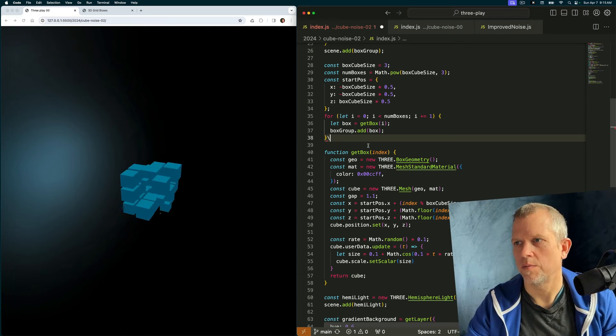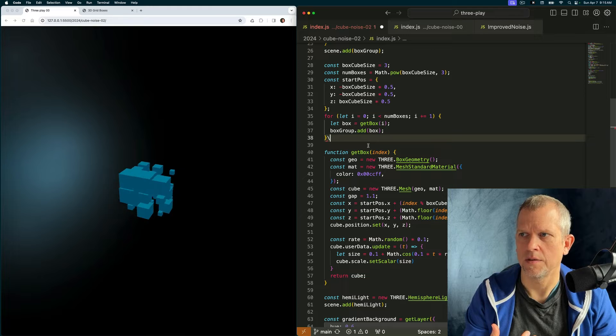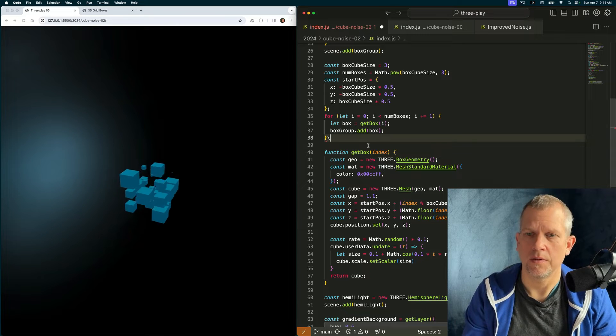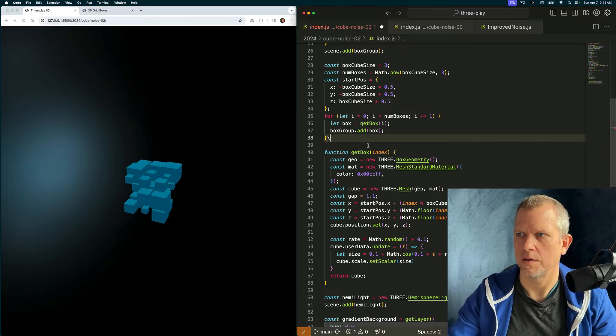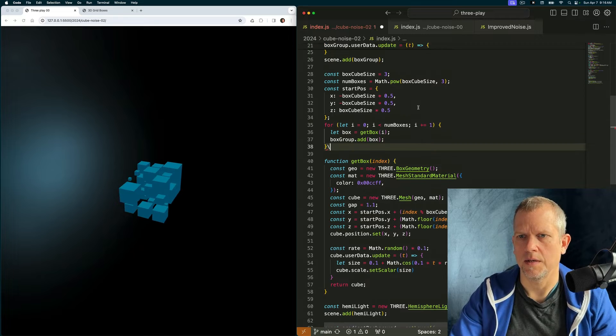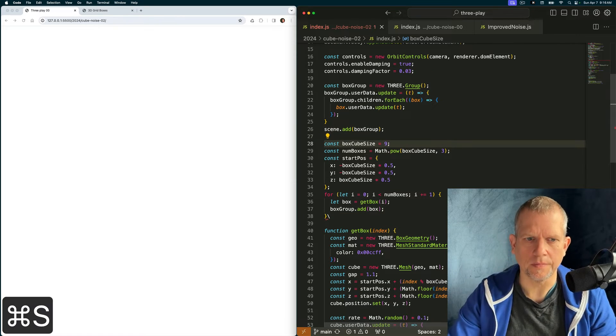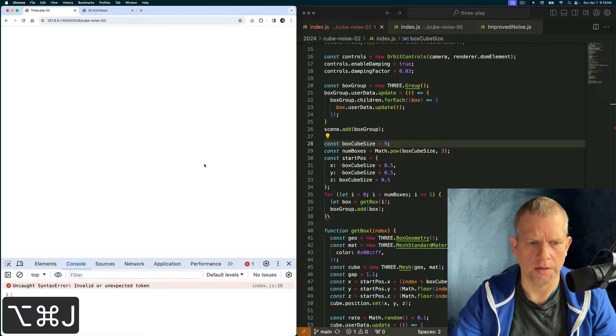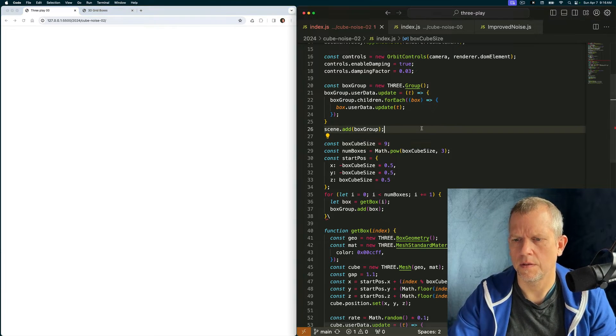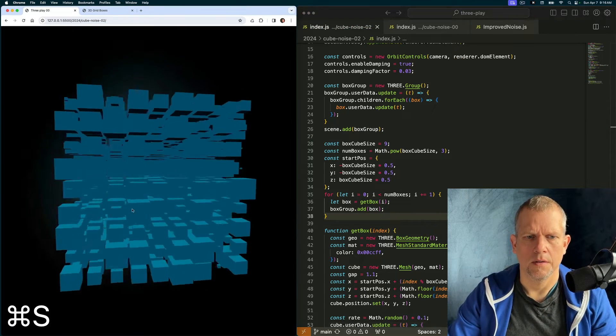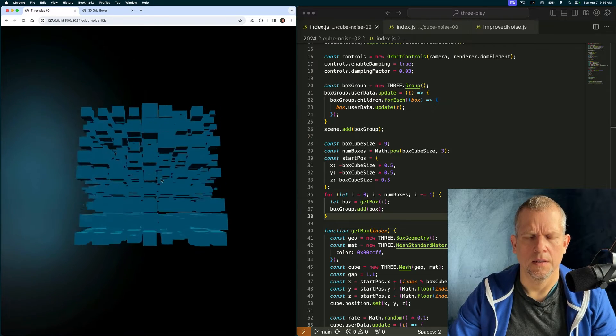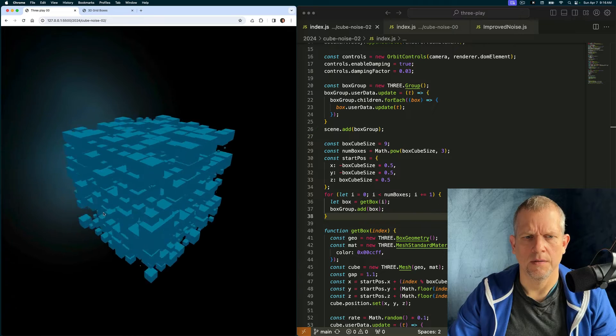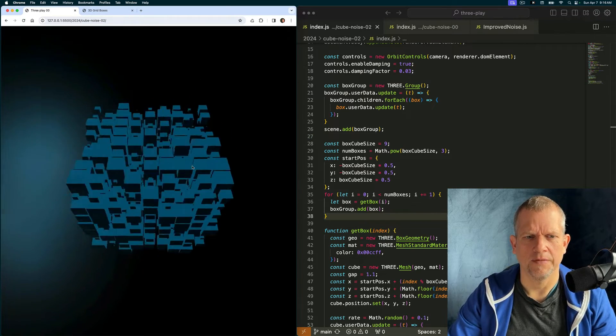To summarize, we've created a reusable cube function. I'm calling it get box. We created a box group and we use that group to control all the boxes by having a single update method that calls all its kids. And I've got them animating in a bizarre way. Oh shoot, I broke it. How did I break it? Invalid or unexpected token. Yeah, look at that. I don't know. Kind of weird. And effervescent.